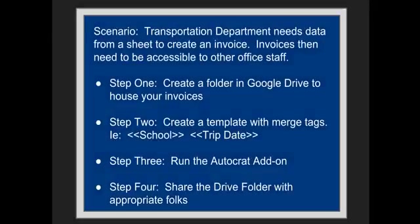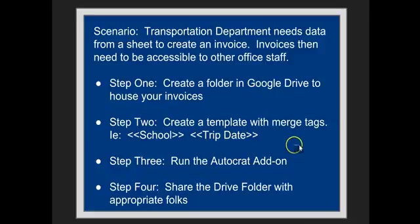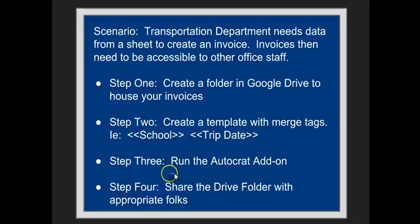In today's scenario, the Transportation Department needs data from a sheet to create an invoice. Those invoices then need to be accessible for other office personnel. To accomplish this task, first, I will create a folder in Google Drive to house invoices. Second, I will create a template with merge tags. They have these little double arrows and then a header from a spreadsheet and the double arrows. Step three, I will run the AutoCrat add-on. And then step four, share the drive folder with appropriate folks so that everyone has the information that was created from our awesome add-on.